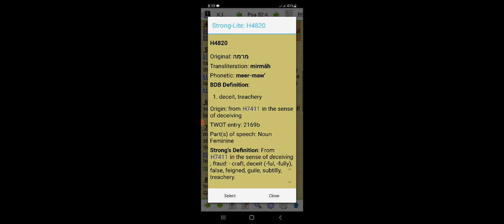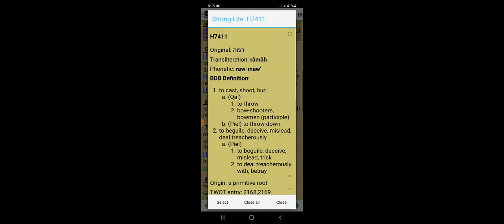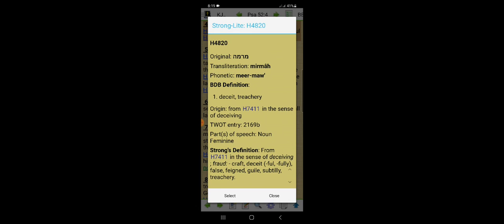This is treachery. The same root word for bitterness means deceiving, fraud, craft, deceit, deceitfully, false, feigning, guiles, subtly, treachery. Because you see the ones who actually push the plan, they make it for you for their New World Order.